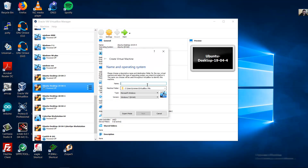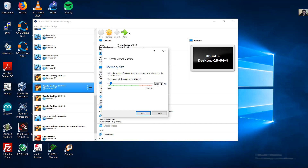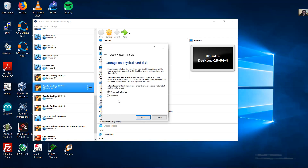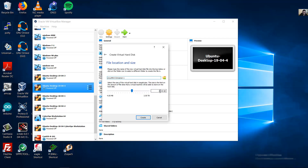Create a new virtual machine and choose a name — Linux Mint. I recommend 2 gigabytes of RAM or more; I will use 4. Next, create a virtual hard disk now. Choose VDI.